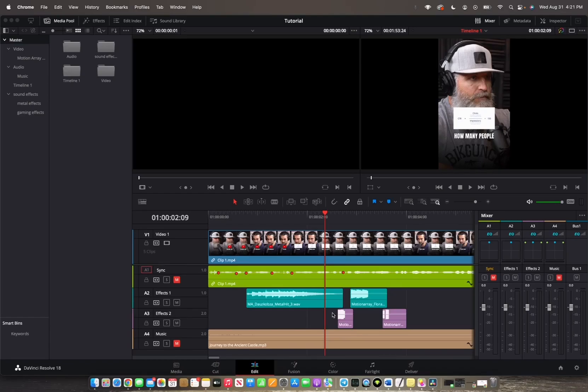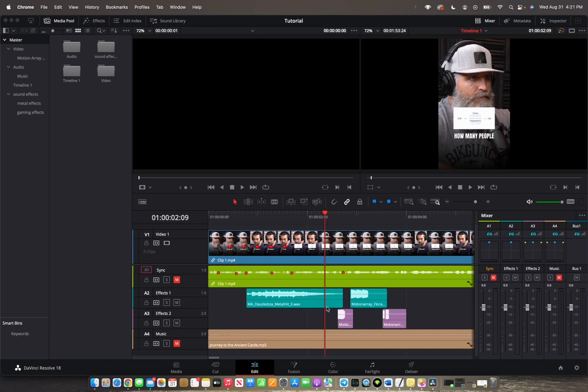Welcome back to 842 Media. Today I'm going to quickly show you guys how to apply fade to your clips so that your audio can have a seamless experience throughout your timeline.